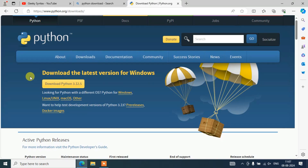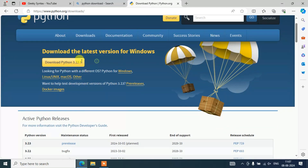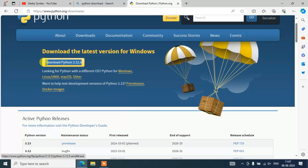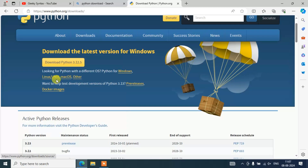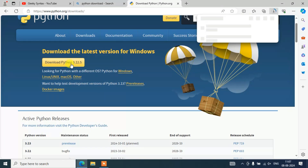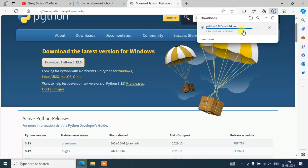I am going to provide this link right in the description, so you can directly use it. Once you are here, you will be able to see that the latest version of Python at the time of making this video is Python version 3.12.5, and we are downloading it for Windows. If you are using some other operating system like Linux or Mac OS, you can proceed with the different links available. For Windows, just simply click on the Download button and immediately you will see Python starting to download.